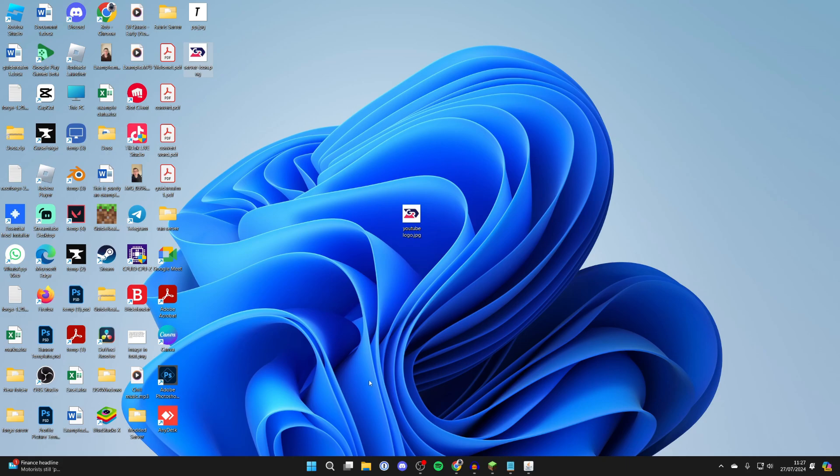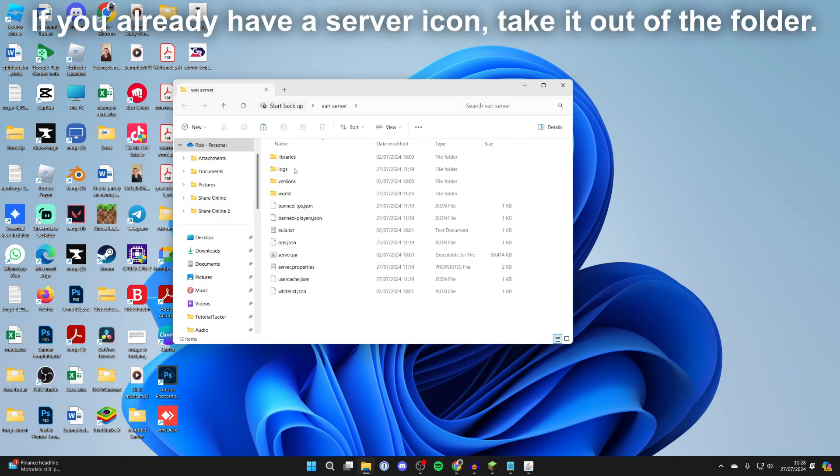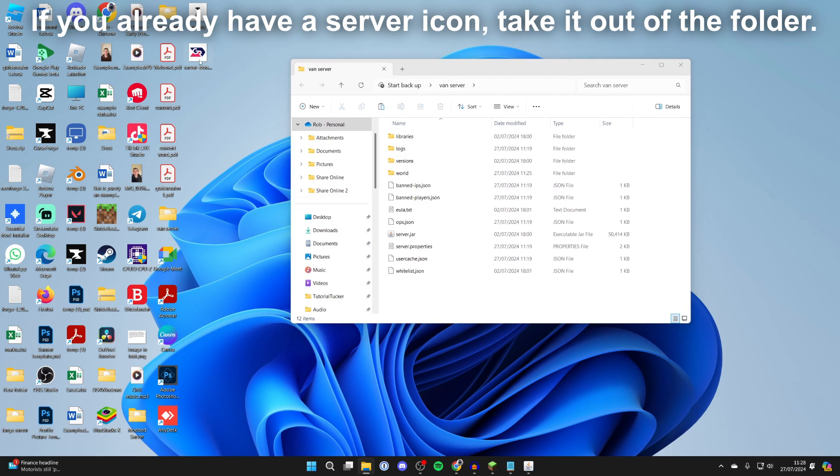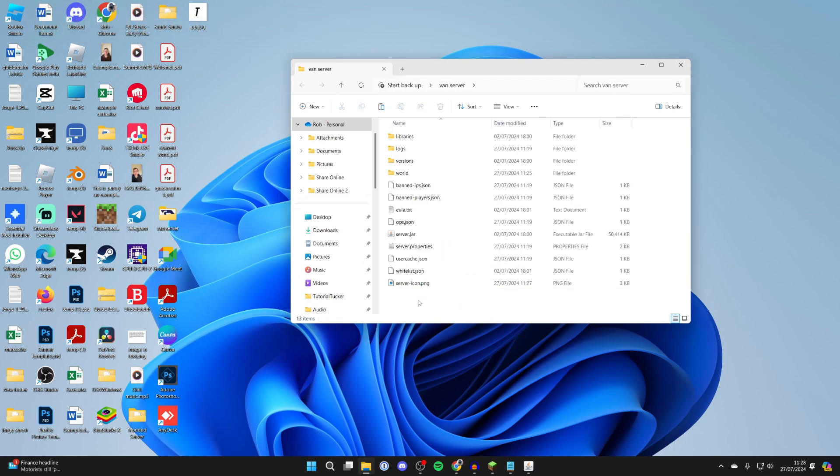Now what we need to do is put this into our server folder. So if you're hosting it on your computer, open up your server folder and you can drag it in just like so.